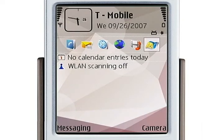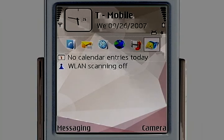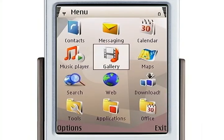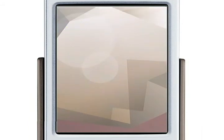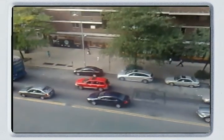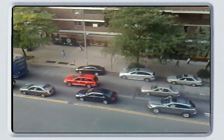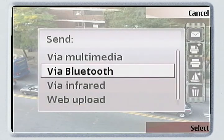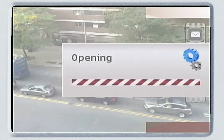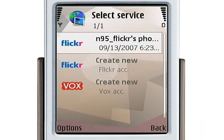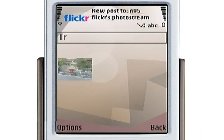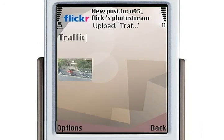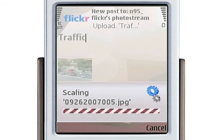Let's take a picture and upload it to Flickr. From the menu, go into Applications and turn the camera on. After taking a picture, you get a menu — the envelope is the Send menu. Select Web Upload, then select your Flickr photo stream. Retitle your picture if you like. It scales the picture because I selected Medium earlier.